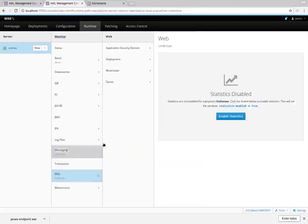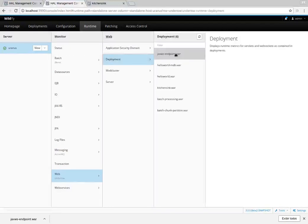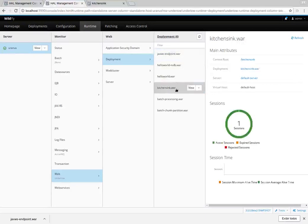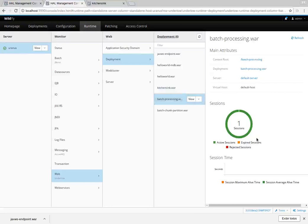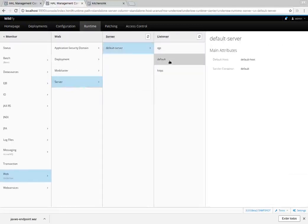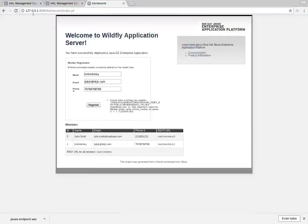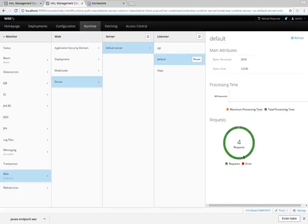Let's look at the web Undertow subsystem. We enable statistics for this subsystem and see runtime information for each deployment, including the number of sessions. Opening the kitchen sink shows one session since we opened it before. There is more information for the HTTP listener — let's enable the request start time for this listener, provide some more requests, refresh, and now we have request count data for this HTTP listener.